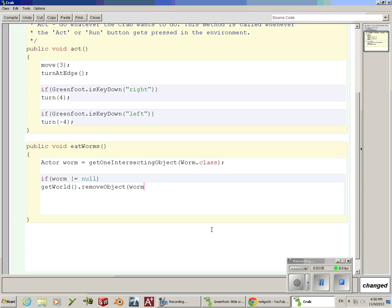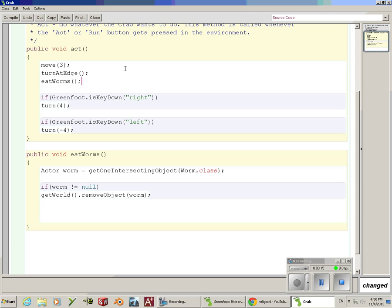I have to call this method in my act method. So I'm going to call it eatWorms. It doesn't matter if I put that method here or down here, just as long as it's in the act method. Let's press compile and see if I made no mistakes. And I didn't.